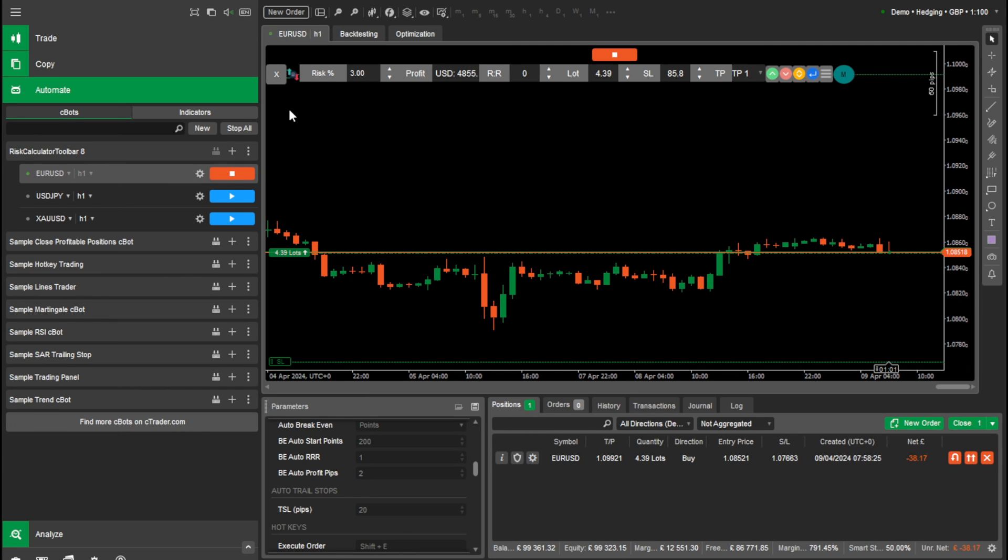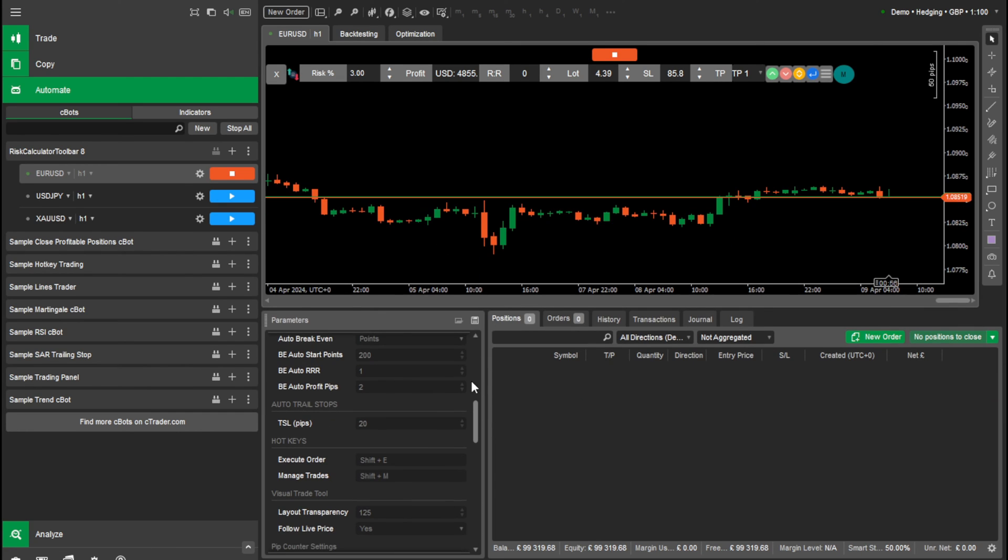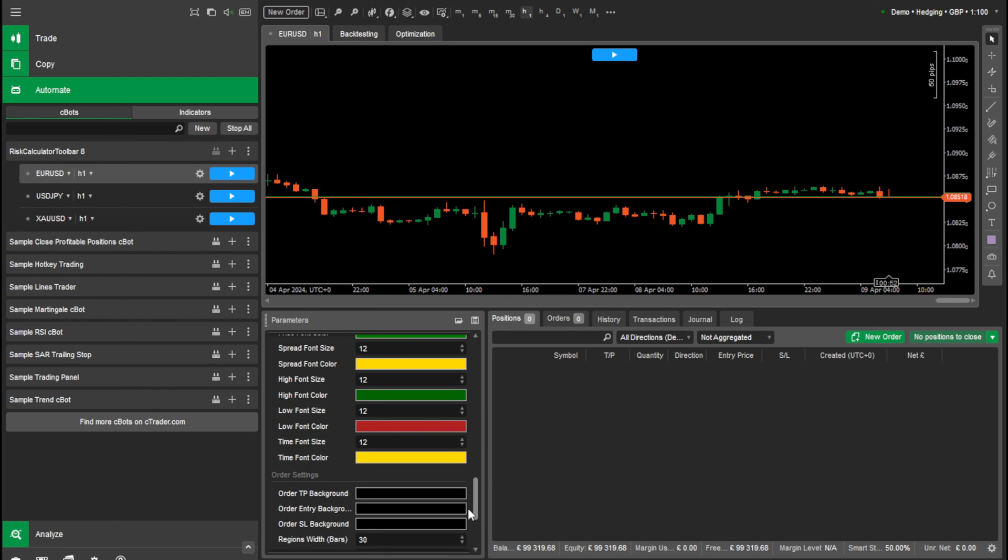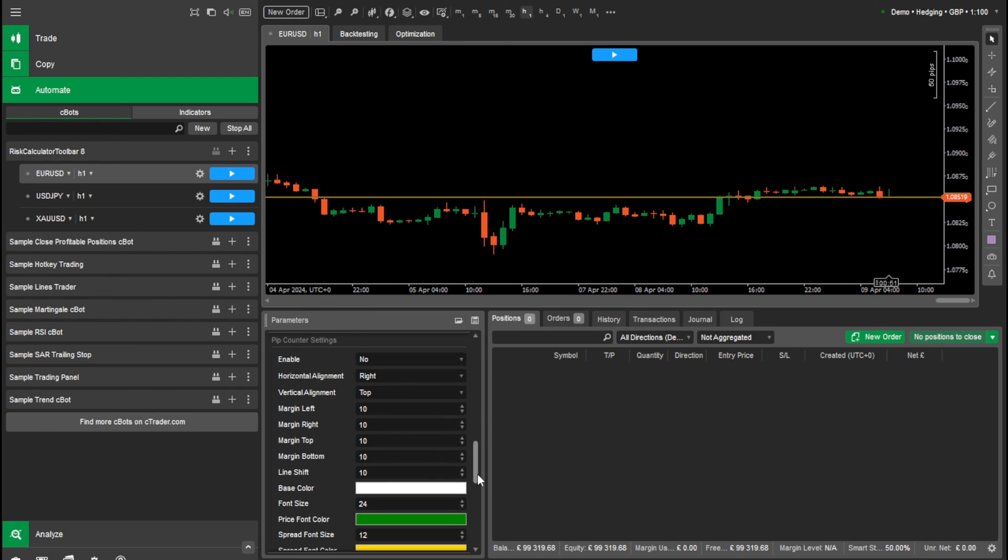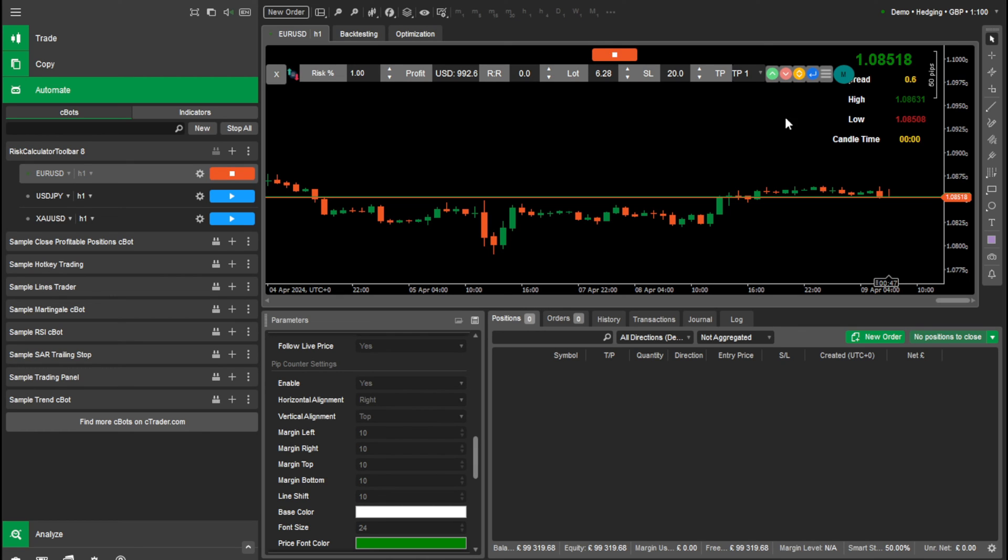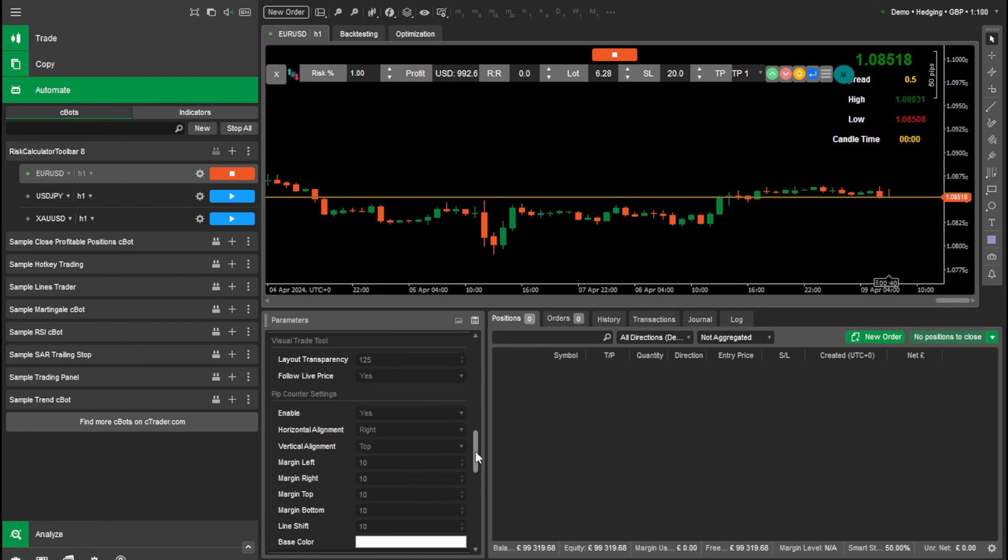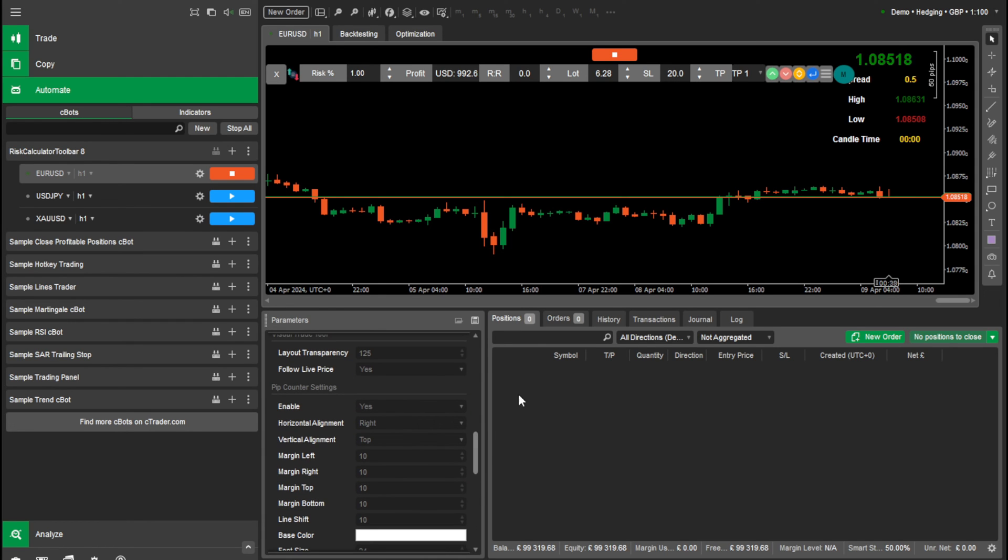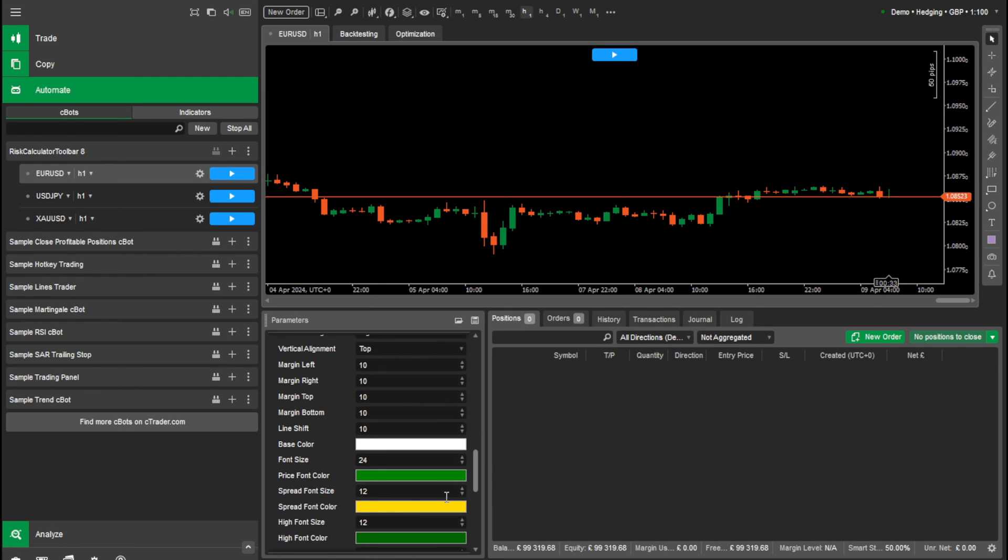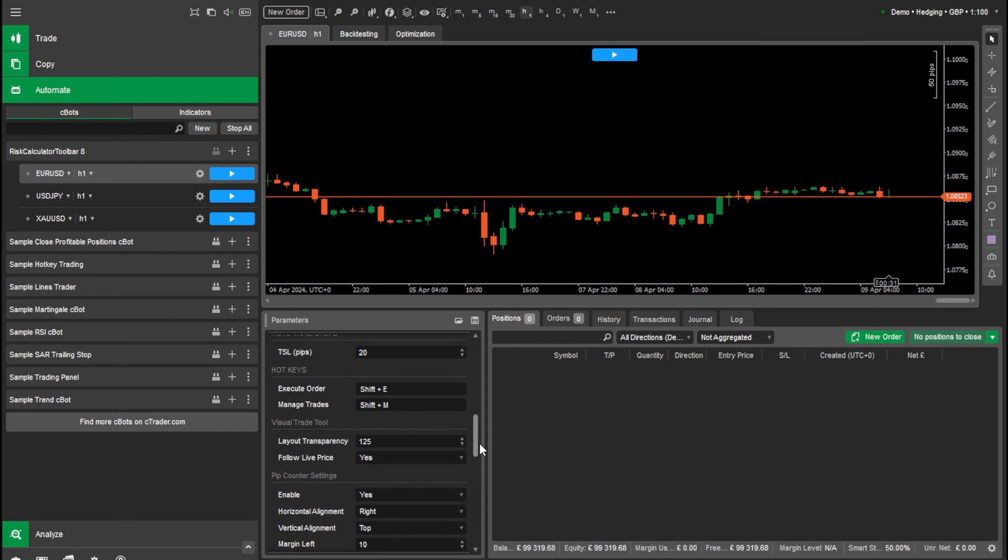And the next thing I wanted to show you is some other cool things we have. So we'll just pause the risk calculator here and we have a cool pip counter as well. Here we can enable it. And then you can see on the left and then we can move it to the bottom, right, left, wherever we want it.